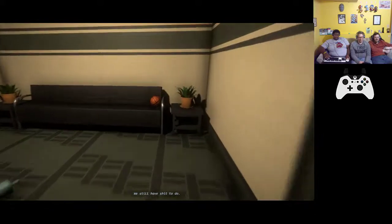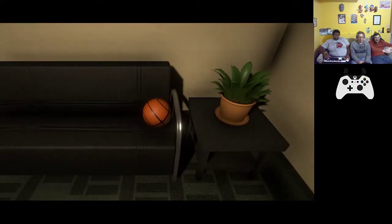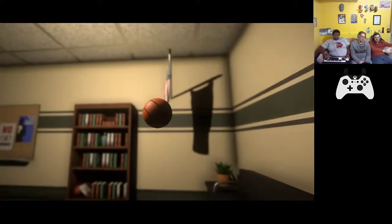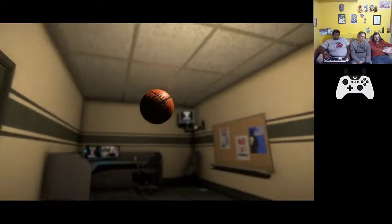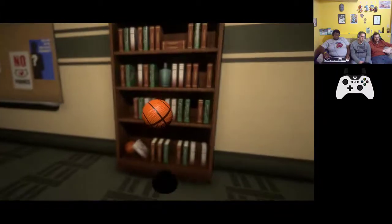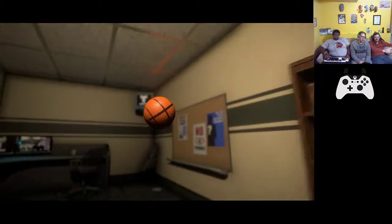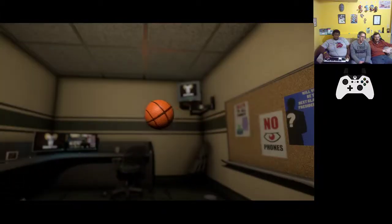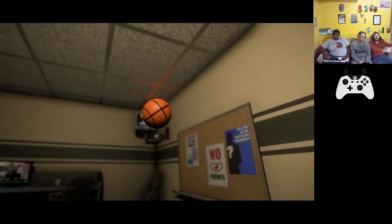I still have shit to do, okay. Is there a hoop? Tell me there's a hoop. Fuck there's no hoop, yeah there's no hoop. I want a hoop.